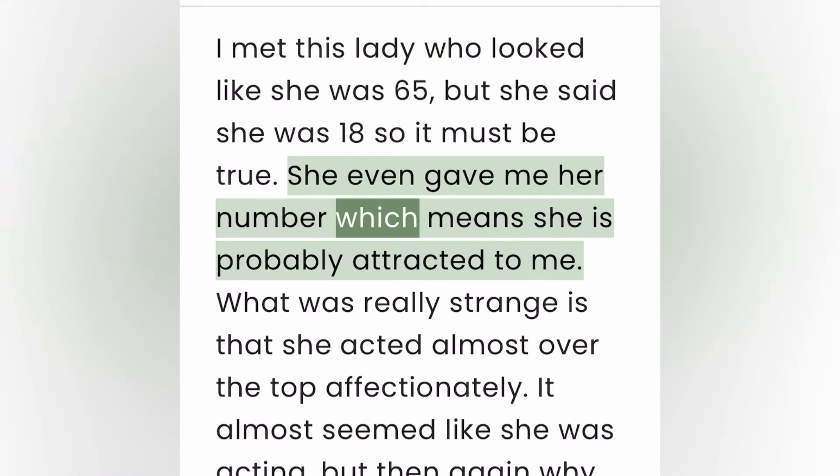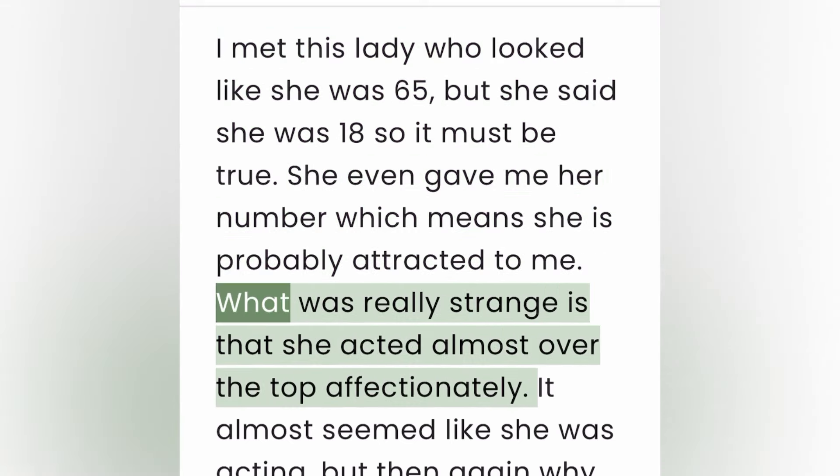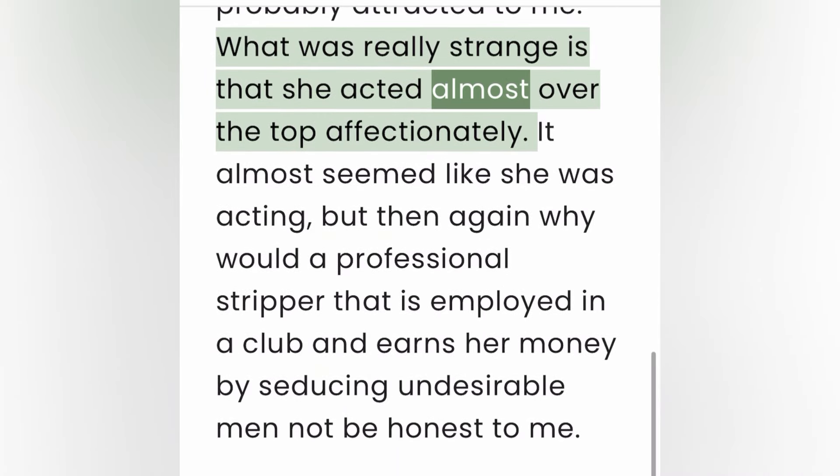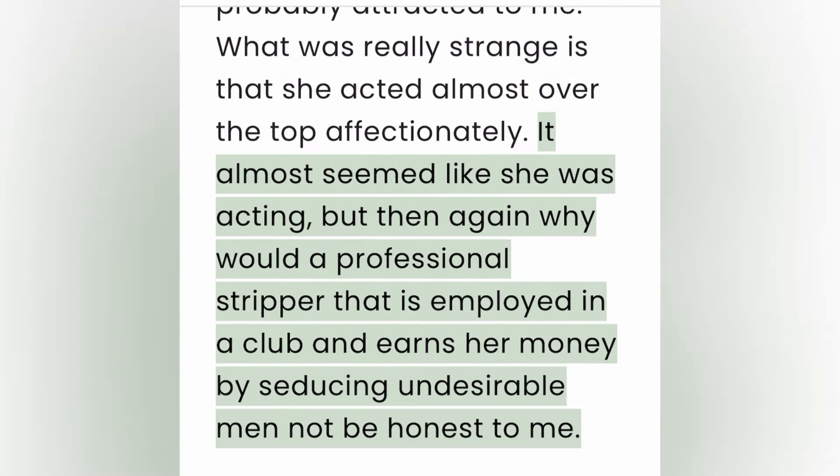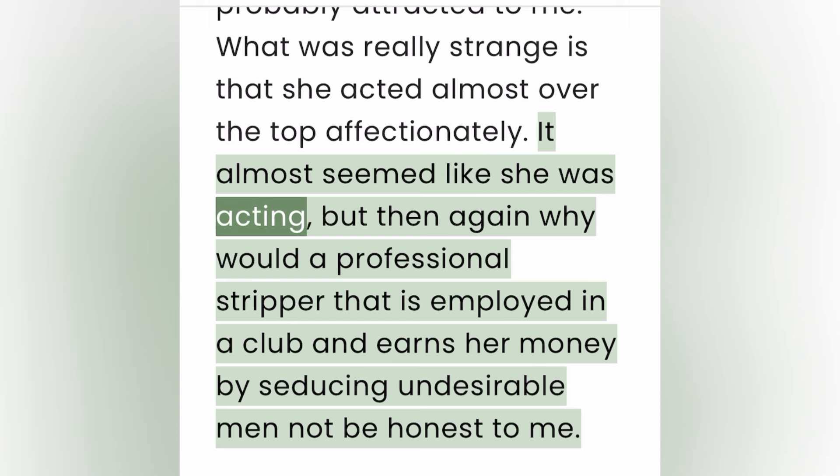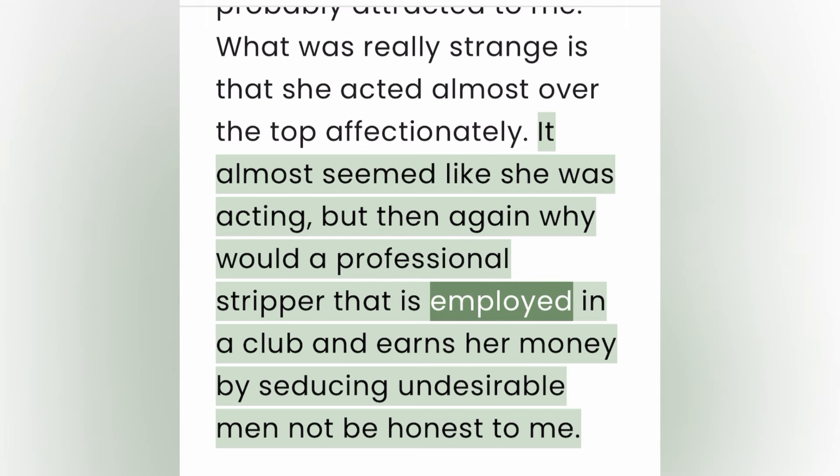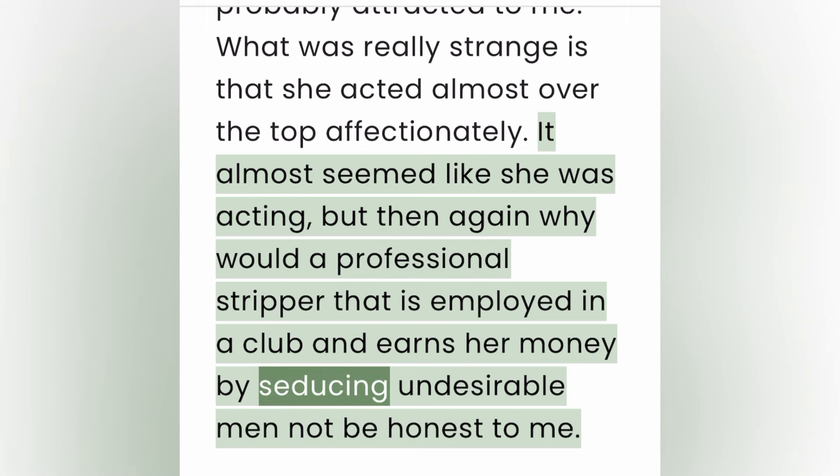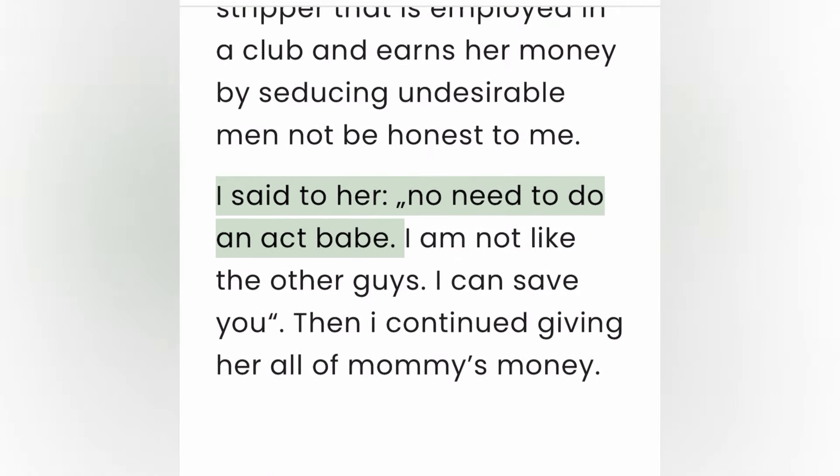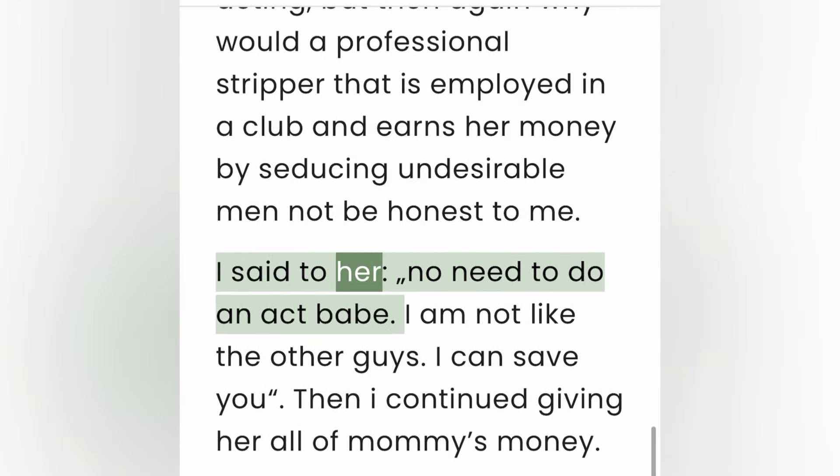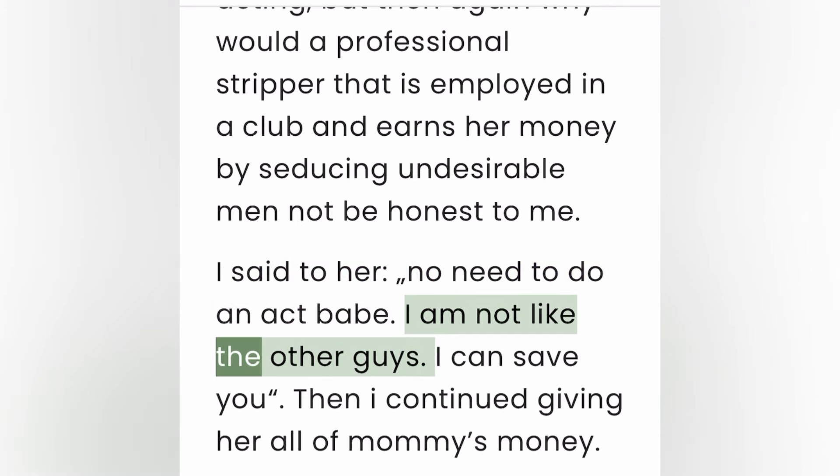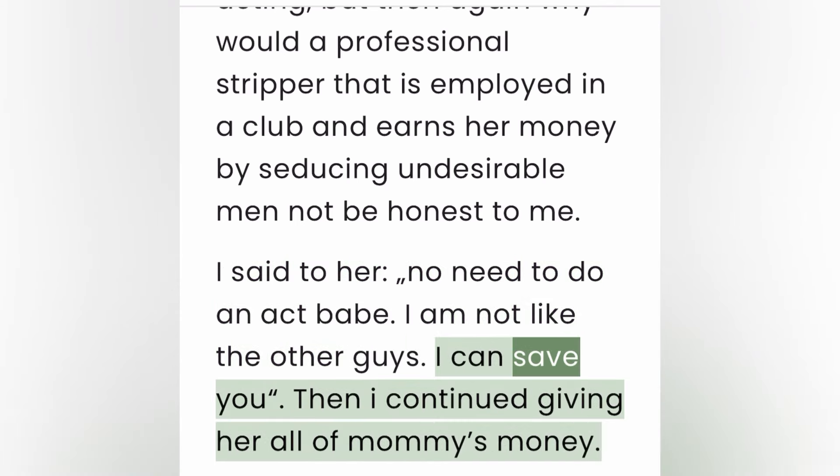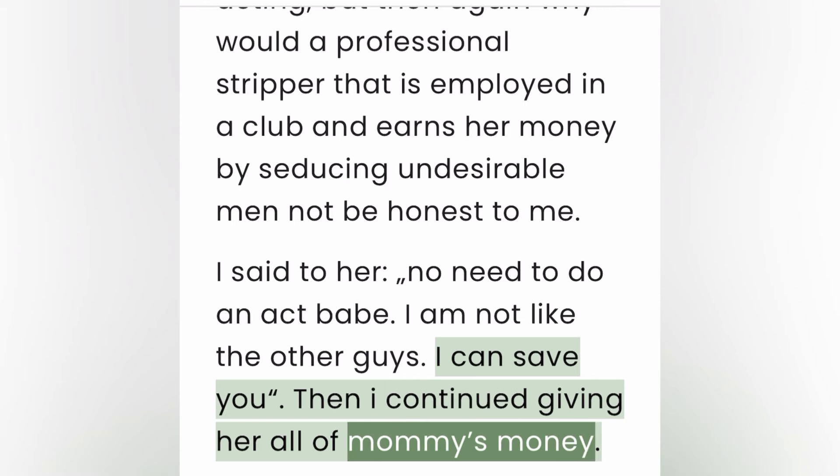She even gave me her number, which means she is probably attracted to me. What was really strange is that she acted almost over the top affectionately. It almost seemed like she was acting, but then again why would a professional stripper that is employed in a club and earns her money by seducing undesirable men not be honest to me? I said to her, no need to do an act babe, I am not like the other guys. I can save you. Then I continued giving her all of mommy's money.